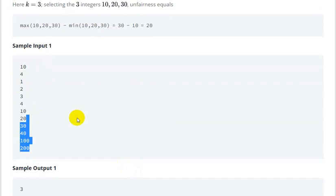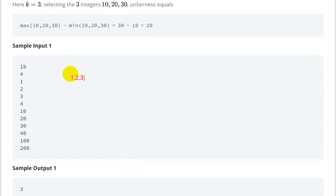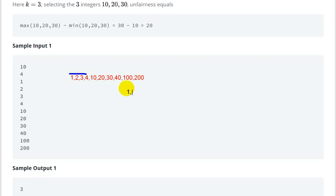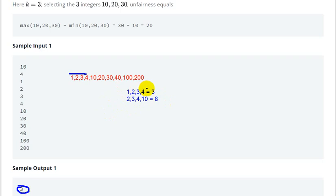So for the sorted array [1, 2, 3, 4, 10, 20, 30, 40, 100, 200] with k=4, if we take the first 4 elements [1,2,3,4] this gives answer 4 minus 1 that is 3. Then [2,3,4,10] gives answer 8, and so on. The minimum answer will be 3.